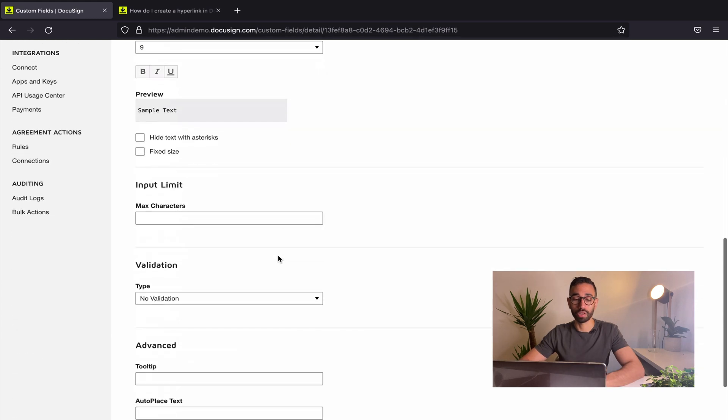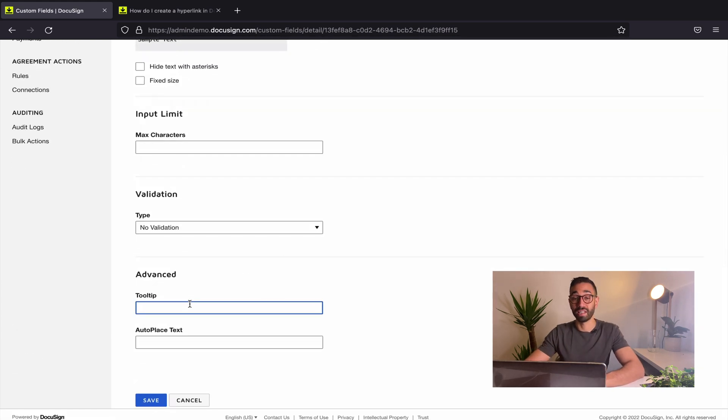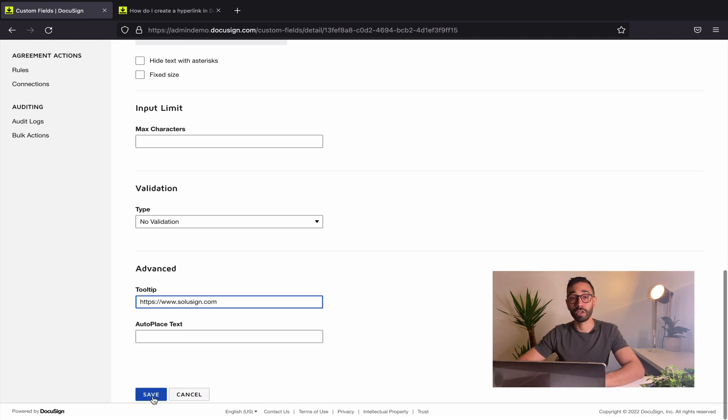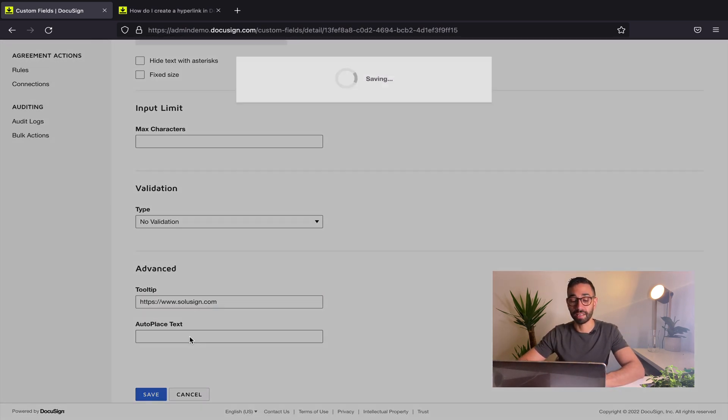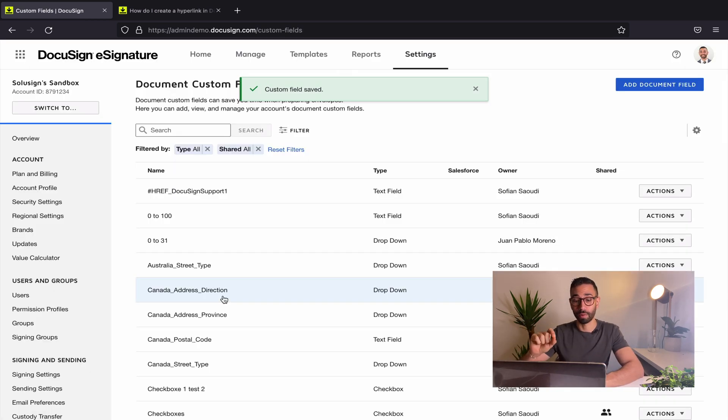Now you're going to scroll down until you find the tooltip box and this is where you include the actual URL right here. Once that's done, I can click on save and then the next step is to go to my template and add my field to my template.